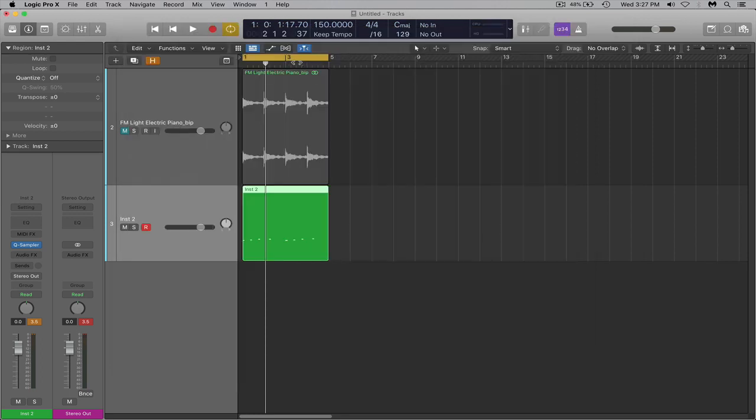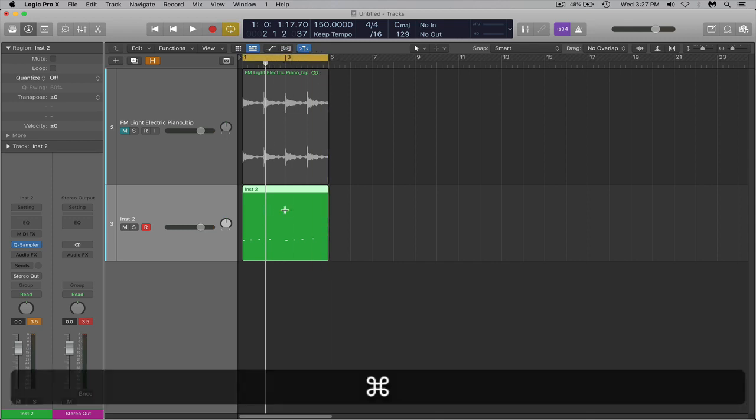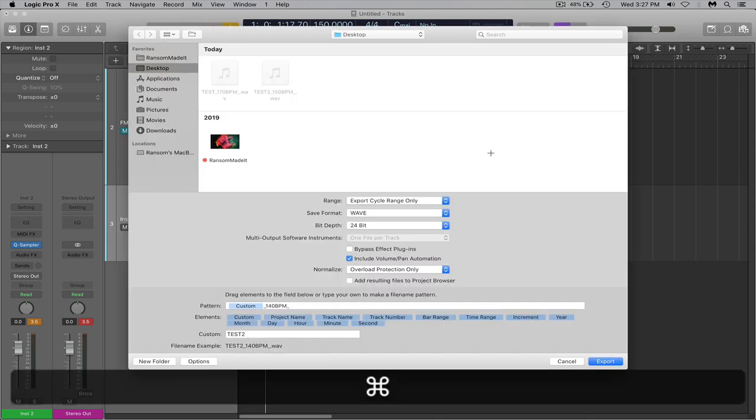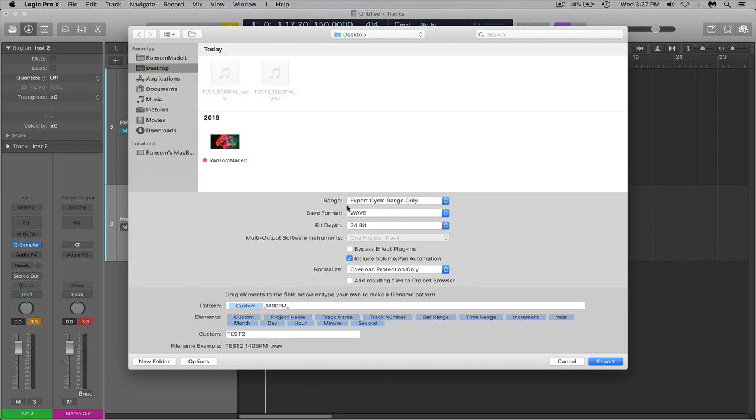Before you hit command E, make sure you select the region you want and make sure that the cycle range is as long as that region. And then you can hit command E and the range is export cycle range only.